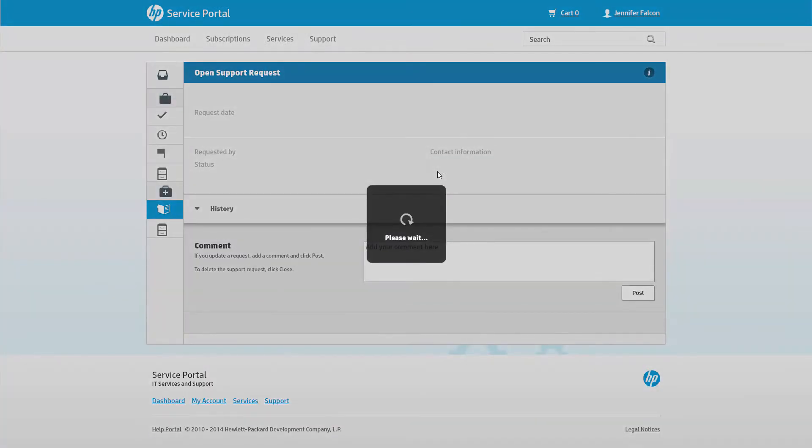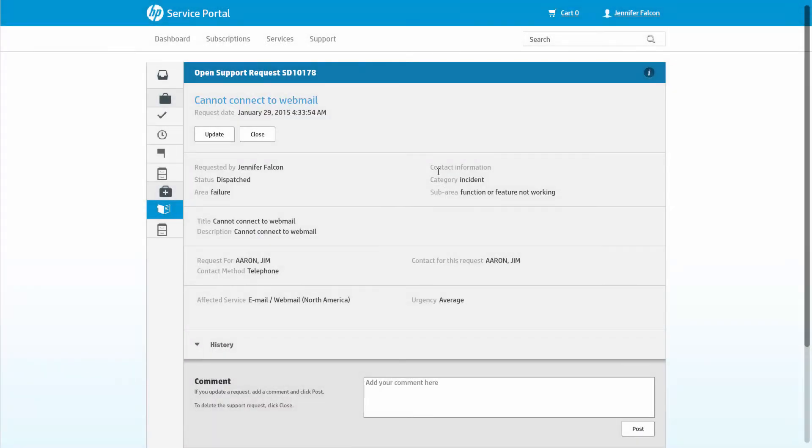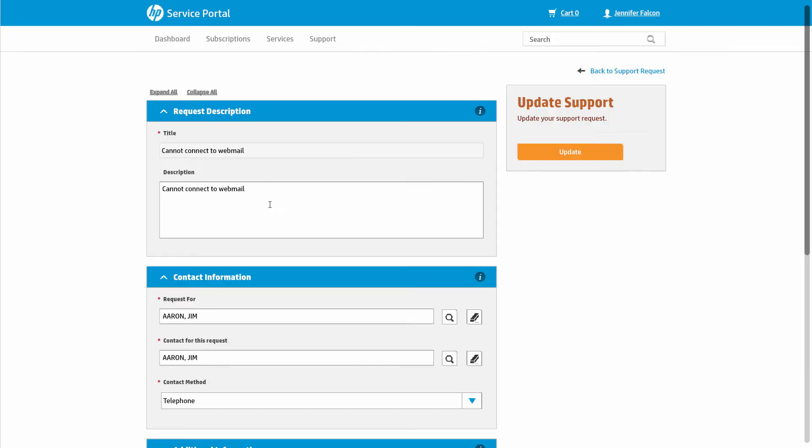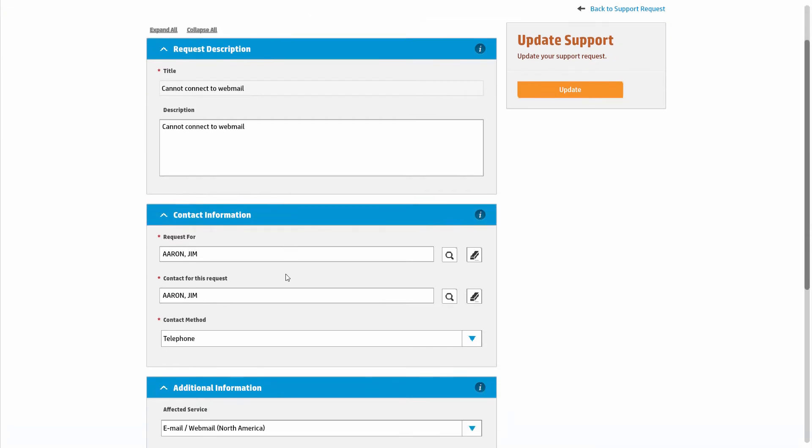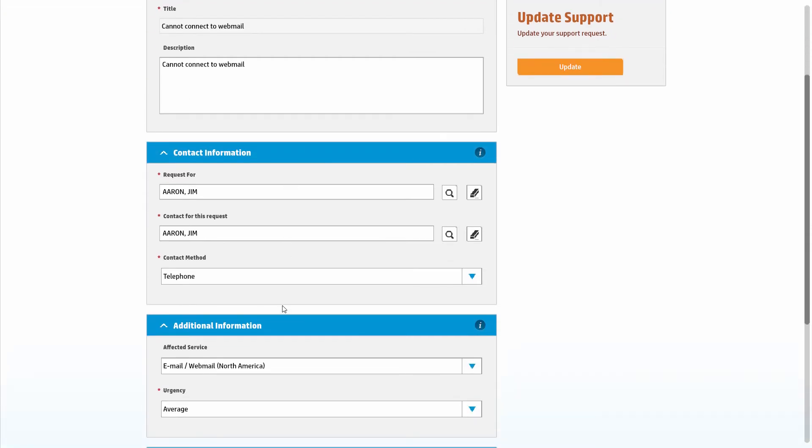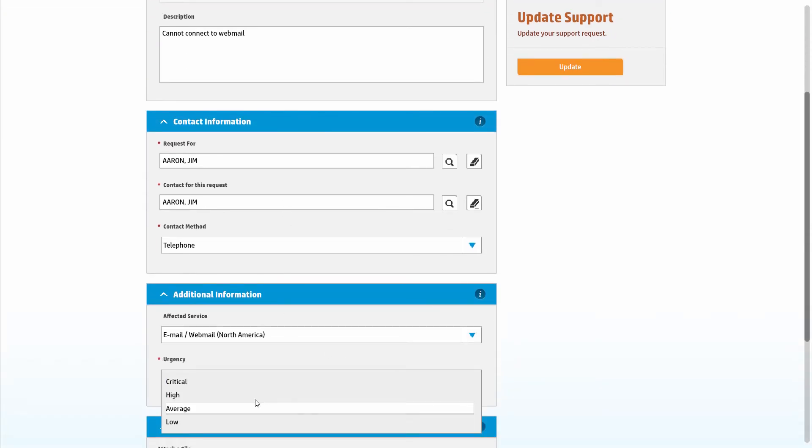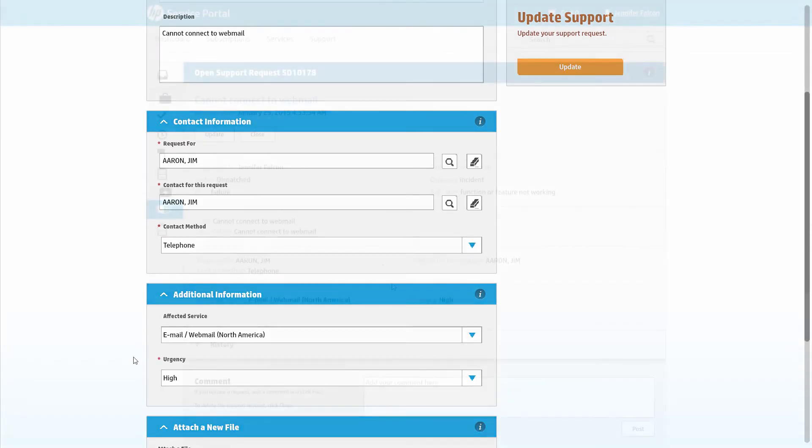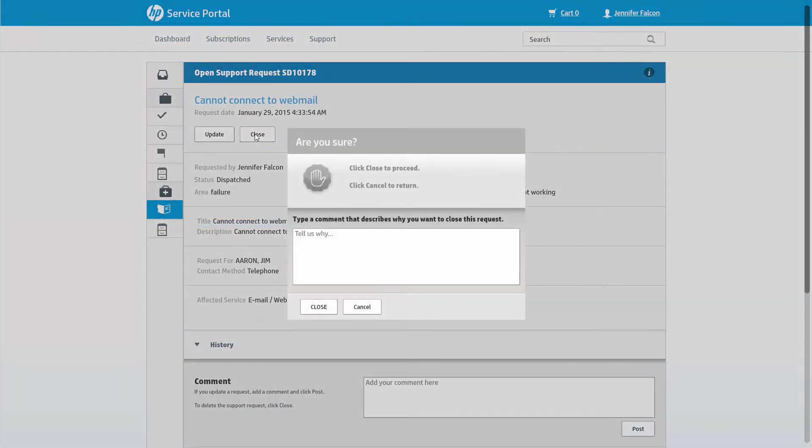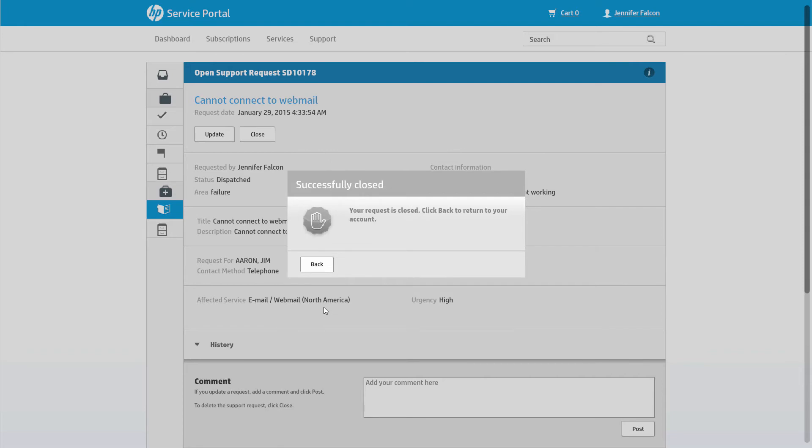On support requests, the user can provide more in-depth updates including updating the description, contact details, urgency, and adding attachments. The business user can also close the support request just by providing a comment.